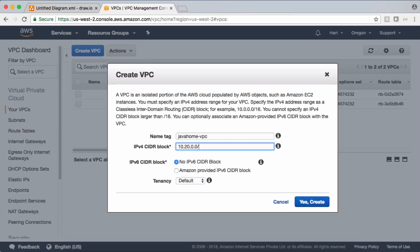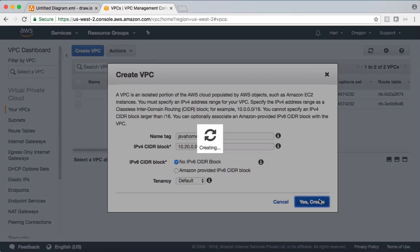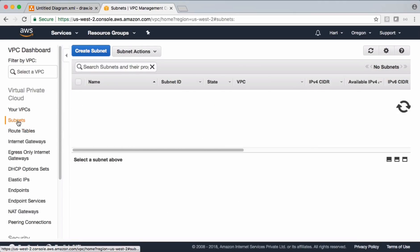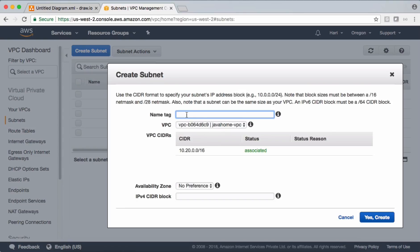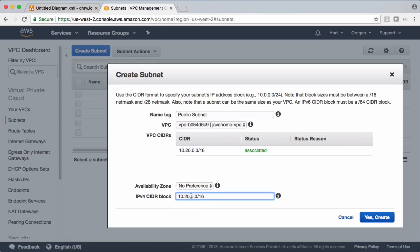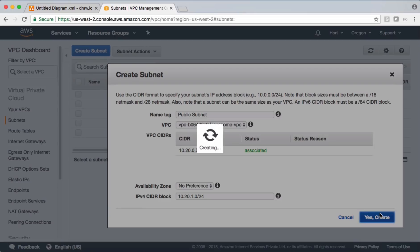I'm naming it 'Java Home VPC' and setting the CIDR block as 10.20.0.0/16, leaving the remaining settings as defaults. Now let's go and create a couple of subnets. I want the first subnet inside Java Home VPC — no availability zone preference — with a /24 CIDR, using a '1' in the third octet. Let's create it.